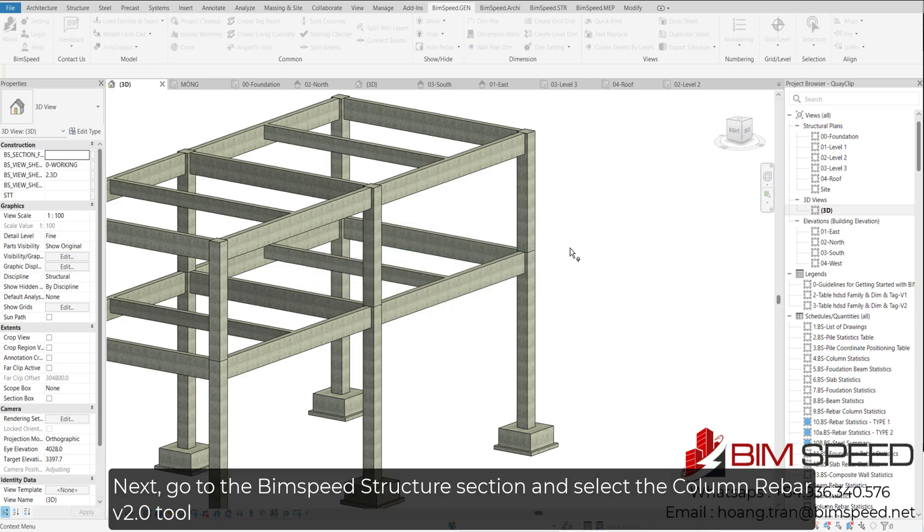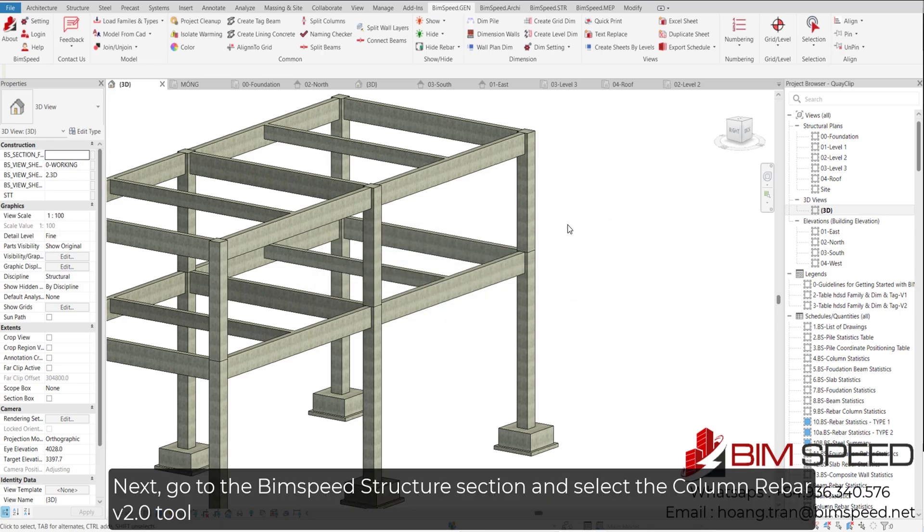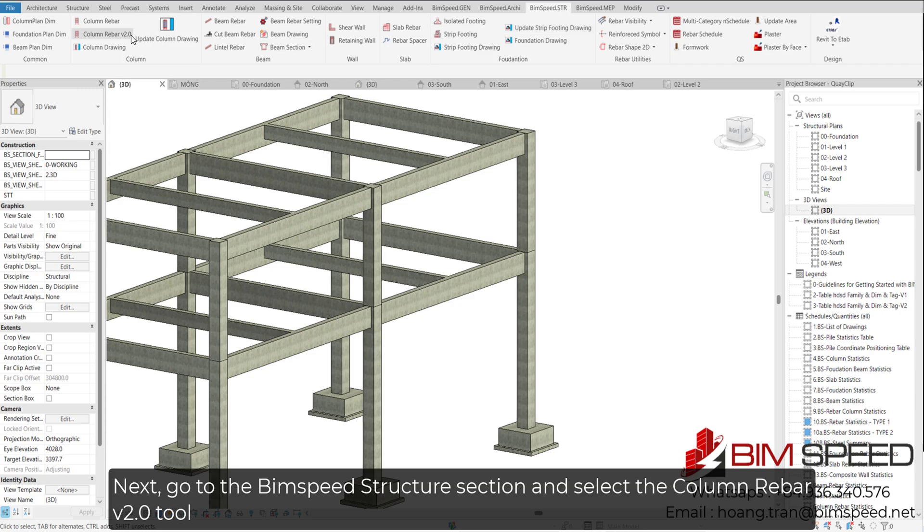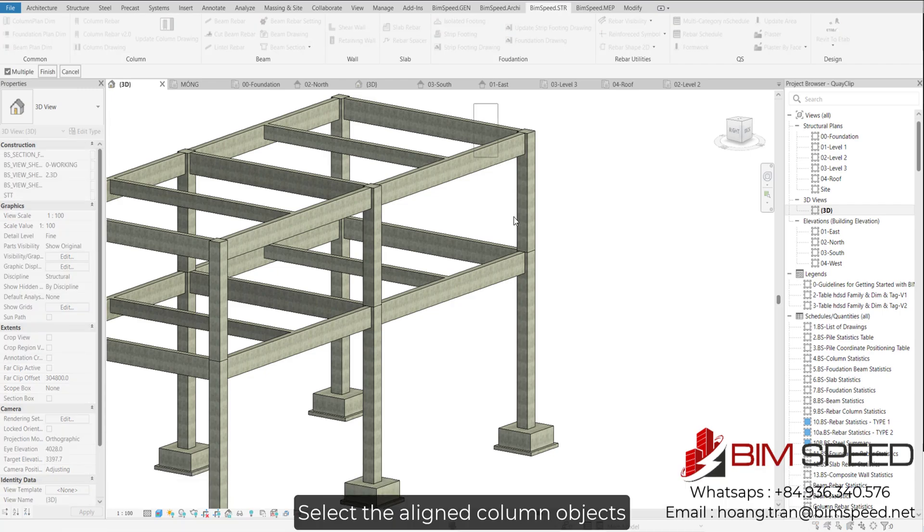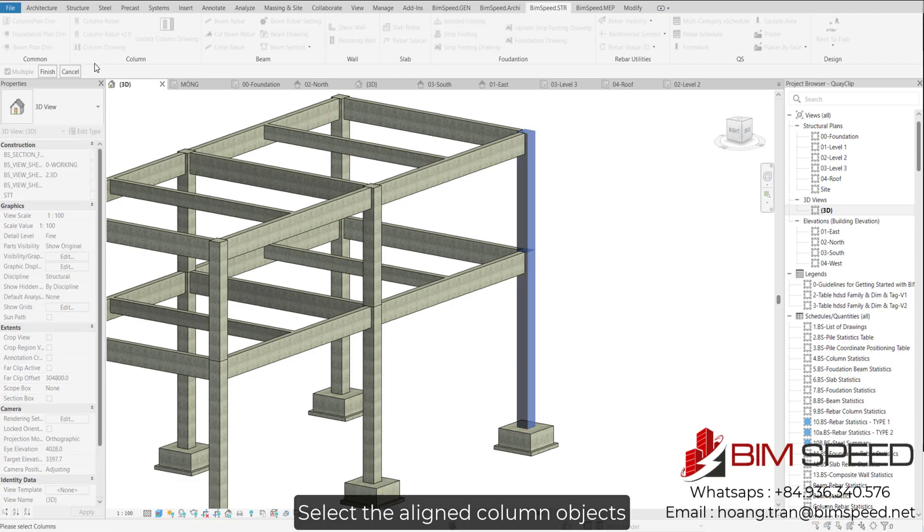Next, go to the BIMSPEED Structure section and select the Column Rebar Version 2.0 tool. Select the aligned column objects.